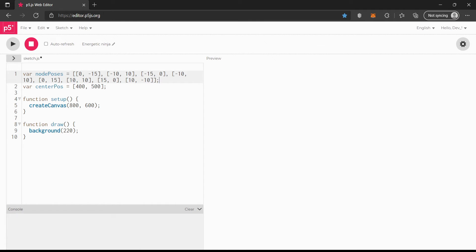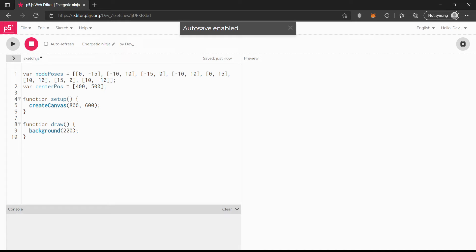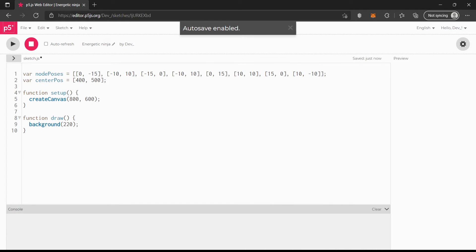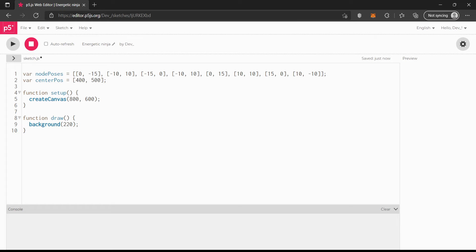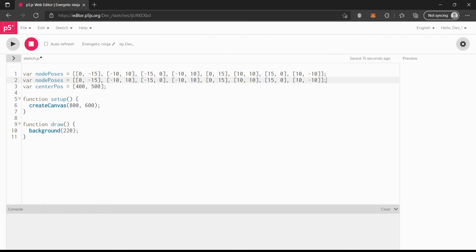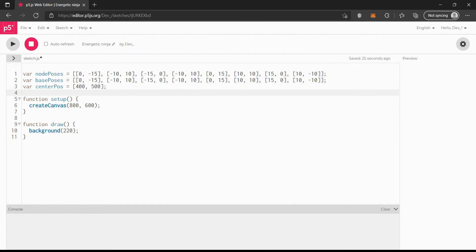I think that's correct — we can check once we finish. I'm going to zoom this out because we're not using the canvas right now. We're going to have nodePauses and basePauses — let's just change this to basePauses, which is the same thing. Let's change the y to 100, because 500 would be all the way down, so 100 is like right here.